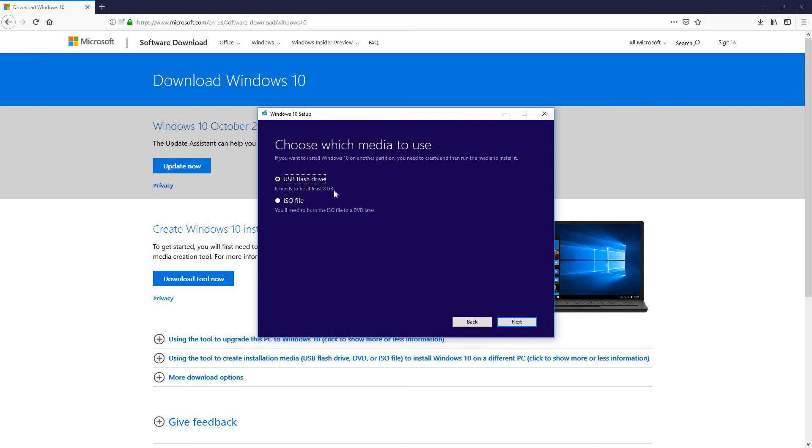Very important guys, make sure prior to doing this you name your USB stick that you're going to use Windows 10. Very important. After doing so, everything is ready, hit next.